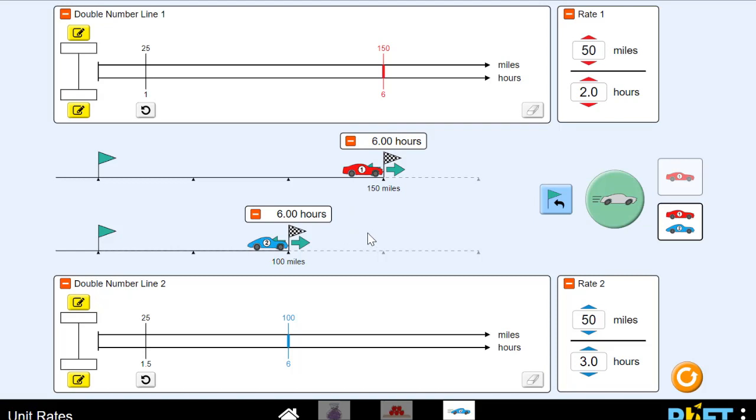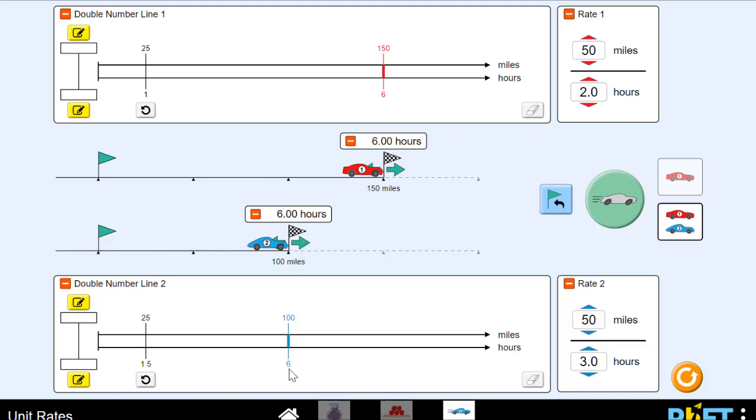But let's see what happened to their unit rates. Now the red car stayed the same because we didn't change the red car's rate, 50 miles per two hours, unit rate of 25 miles per hour. But what about six hours for every 100 miles? Our unit rate changes. So it's one and a half hours to go 25 miles. But what if we actually want to make this the unit rate? So we're going to divide this now.